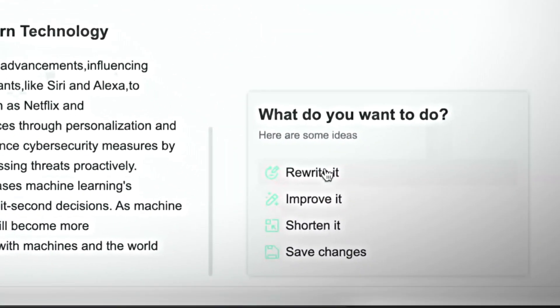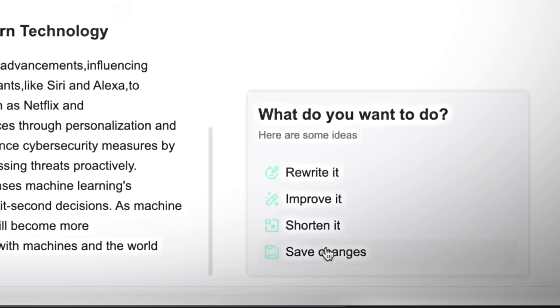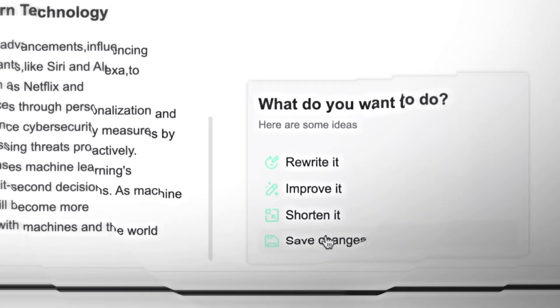From here, you can also refine the content further, rewrite it, shorten it, or make improvements based on your preference. And once you're happy with the final version, you can save it directly.